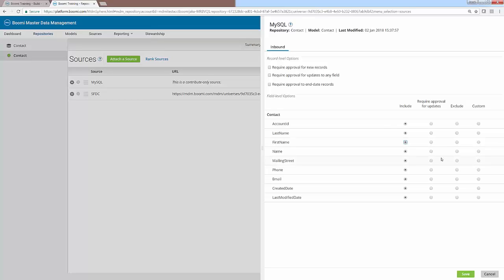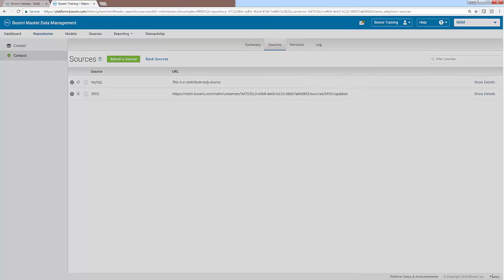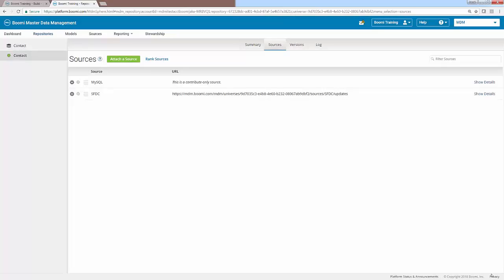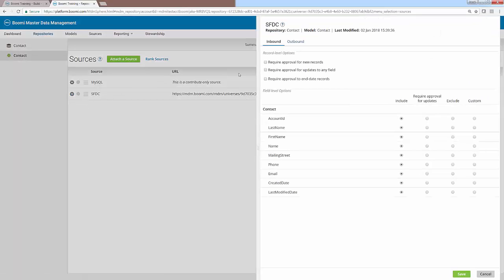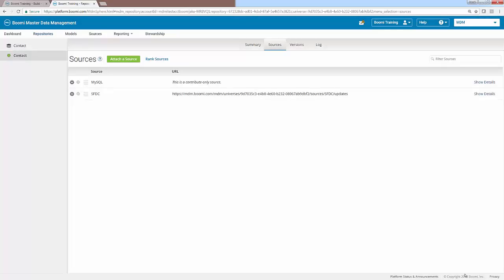The last thing we want to do is add some record level settings for the SFDC source. This will force any records coming from Salesforce to require manual approval from us. This way, if it has incorrect data, we can verify it first to keep it from corrupting our golden records. We can do so by clicking on the actions icon, clicking on configure, and then simply clicking on the top two options within the record level options. Click save at the bottom, and your sources have now been saved to your contact model.